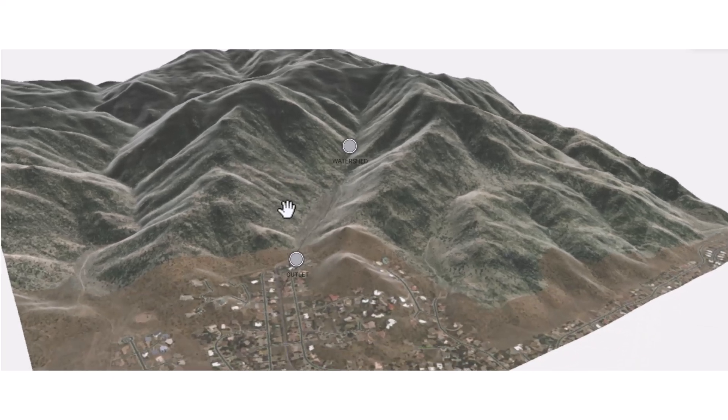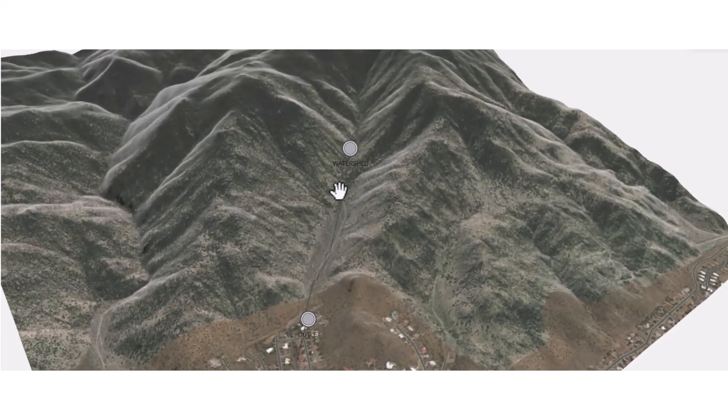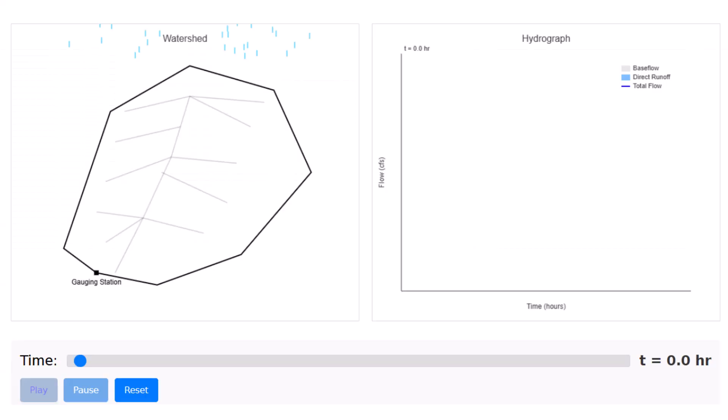Let's look at the basics when it comes to developing a hydrograph for a watershed. On the left we have our watershed and on the right we have our hydrograph.